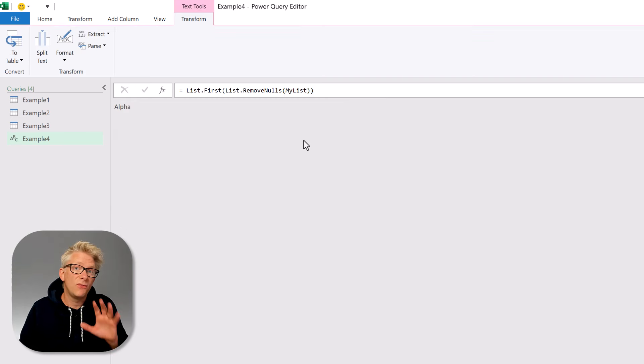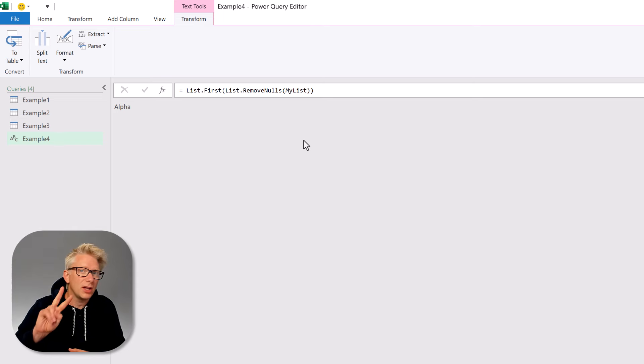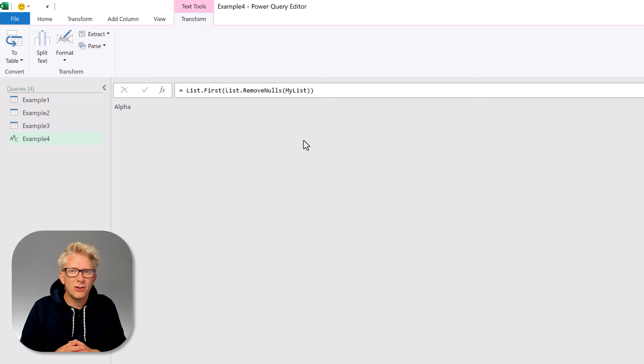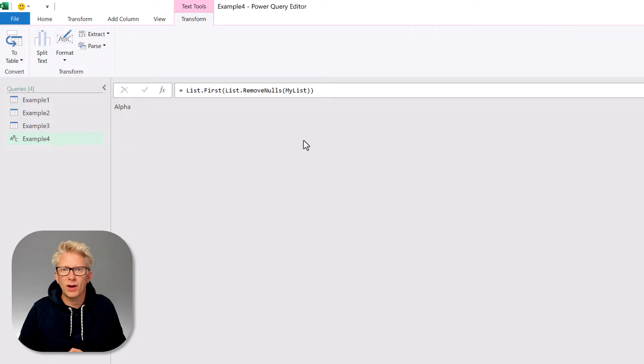And when we commit that we get the first non-null value which is alpha. So by combining those two functions together we can create the equivalent of a list.coalesce function in Power Query.